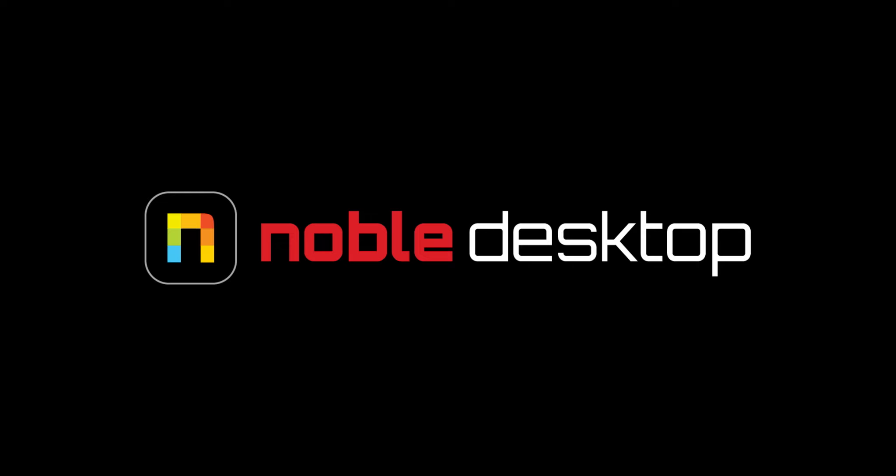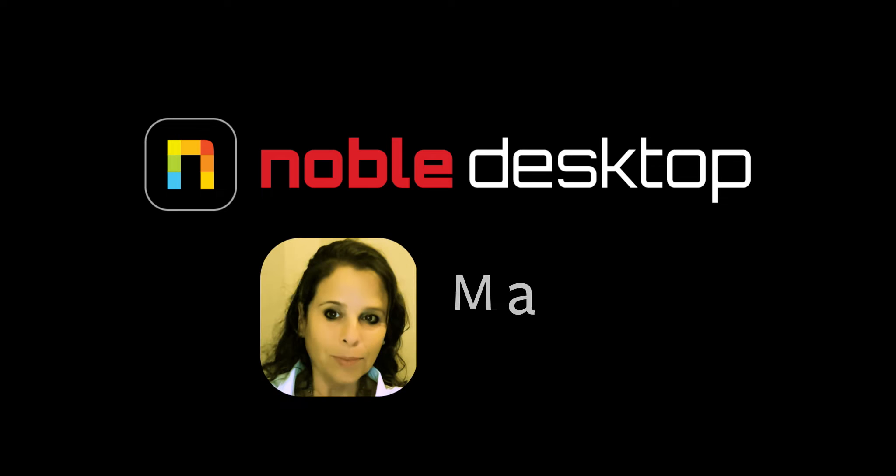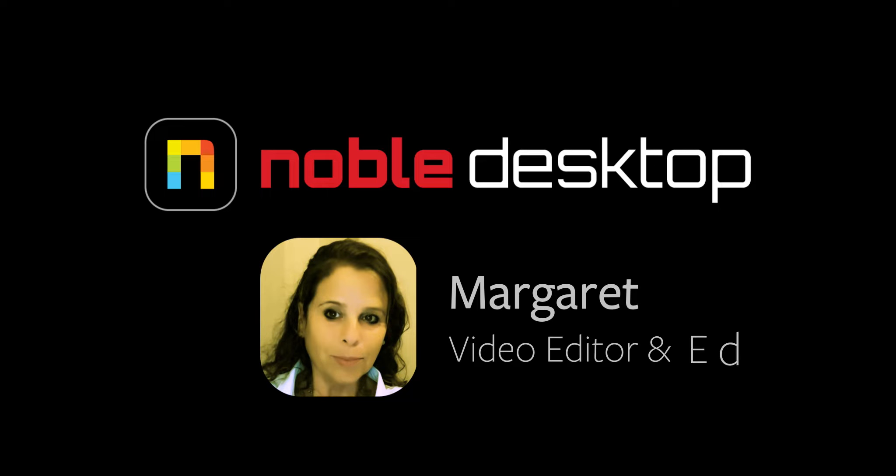Hi, this is Margaret from Noble Desktop, and today we're going to look at U vs. Saturation and U vs. U.